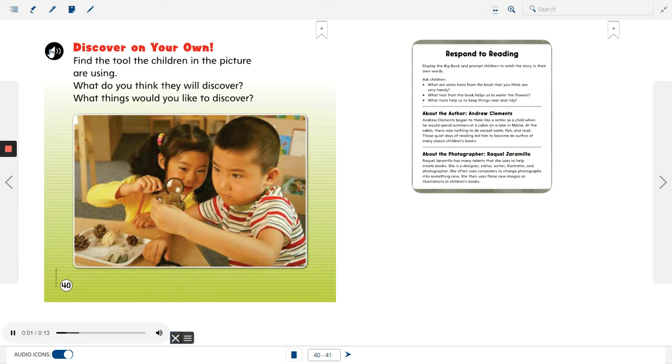Discover on your own. Find the tool that children in the picture are using. What do you think they will discover? What things would you like to discover?